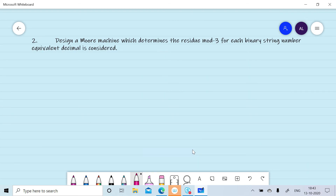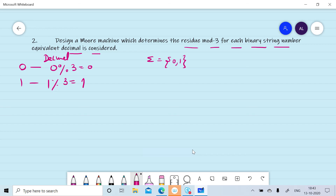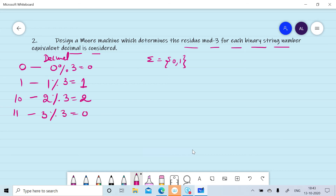Now we want to design a Moore machine which will determine residue mod 3 whenever a binary string is converted to decimal. Sigma is {0,1}. For example: 0 in decimal is 0, remainder when divided by 3 is 0; 1 in decimal is 1, remainder is 1; 10 in decimal is 2, remainder is 2; 11 in decimal is 3, remainder is 0. So we get remainders 0, 1, 2, giving us three states: k0 (remainder 0), k1 (remainder 1), k2 (remainder 2).